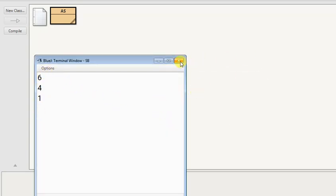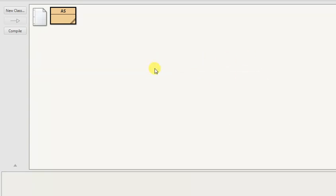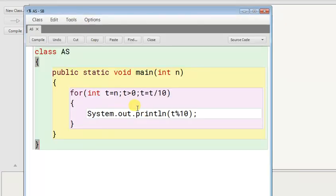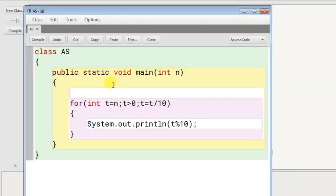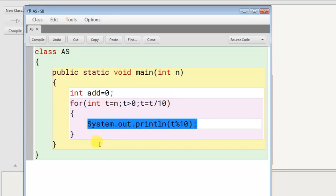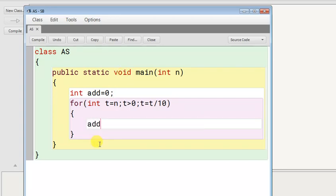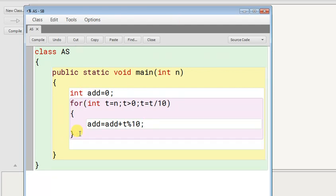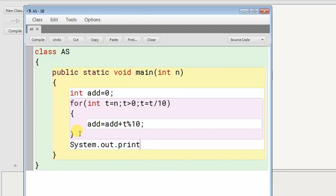No problem. Now if I want to make their addition, I explained this in the previous video. You can see add equals 0, and instead of printing every digit, if I write here add equal to add plus t modulo 10, and outside of the loop if you print System.out.println add.